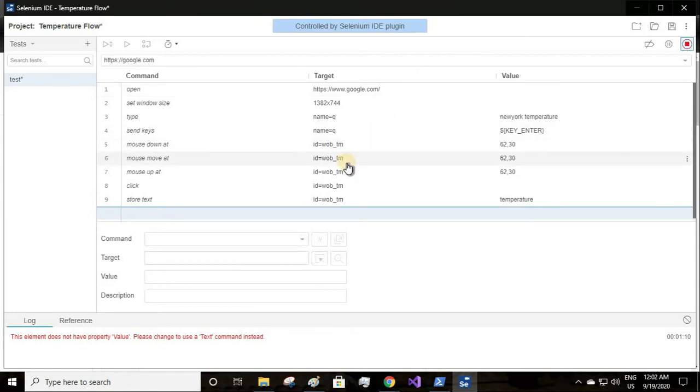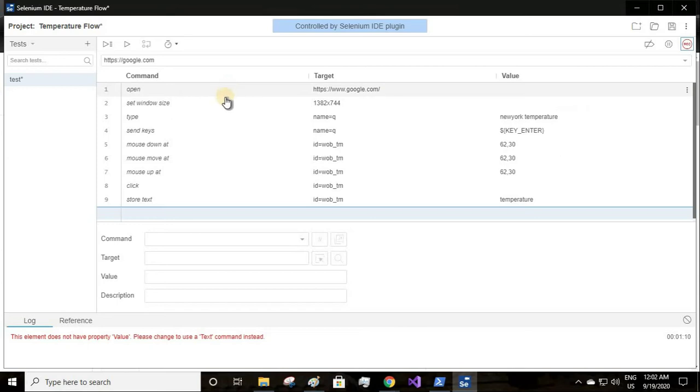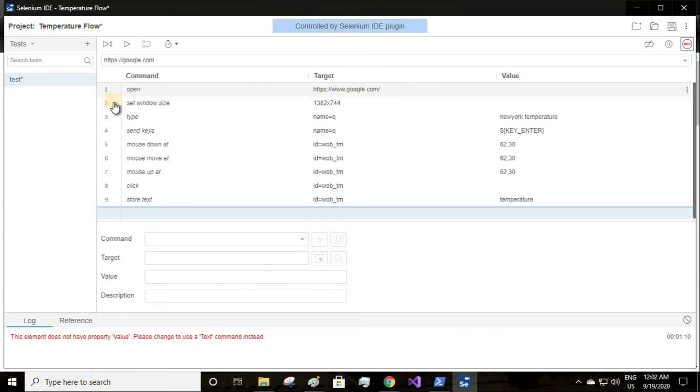Whatever value is present, that is 69 degrees Fahrenheit or Celsius, will be stored into this variable. I will provide the variable as temperature and click OK. Finally I'll stop recording since we got the temperature of New York City.